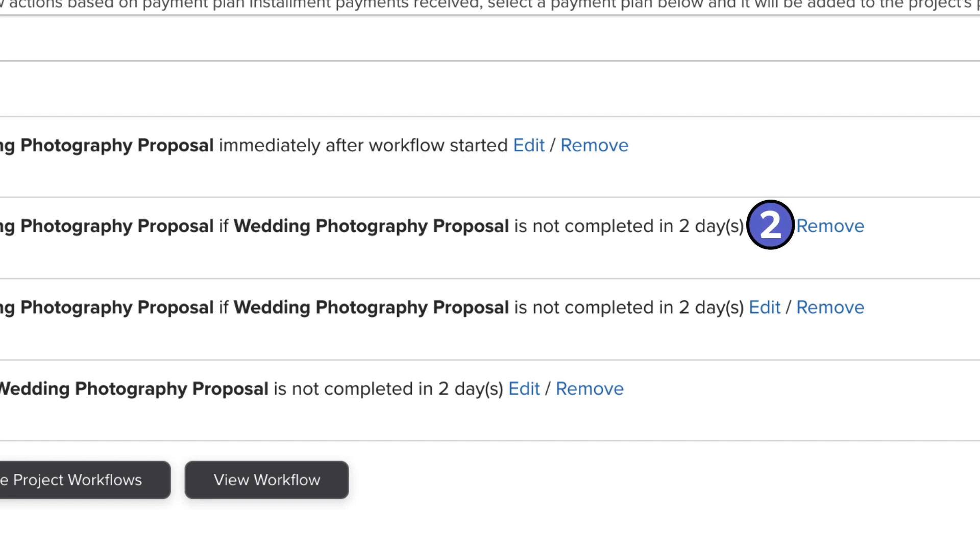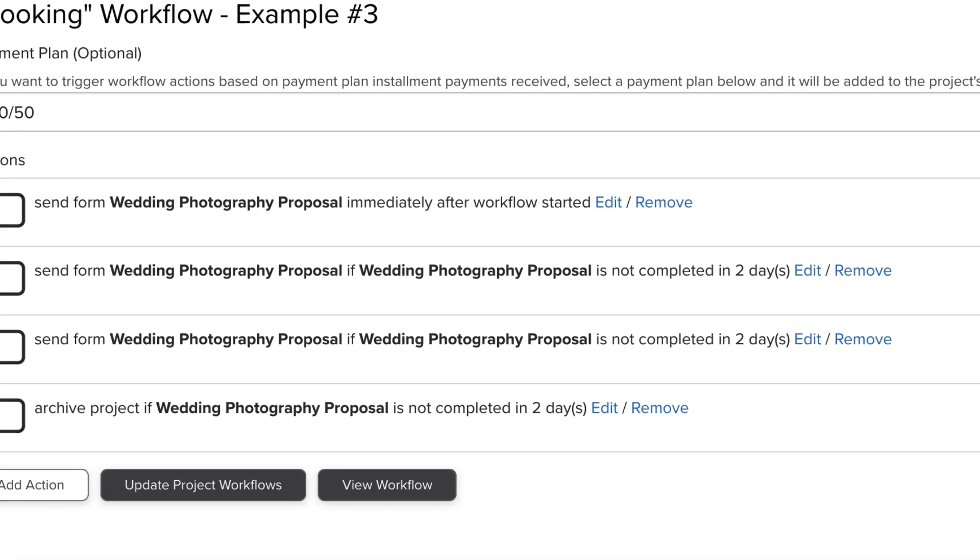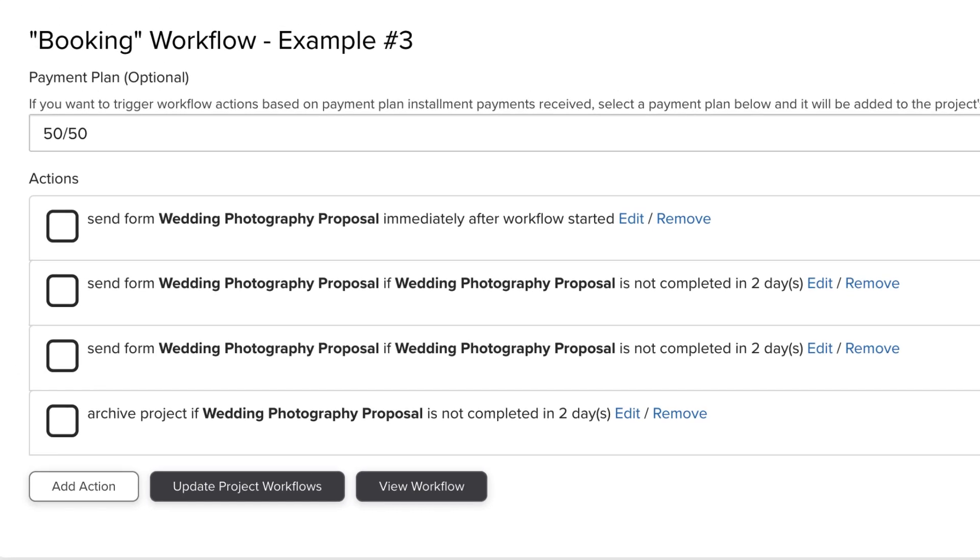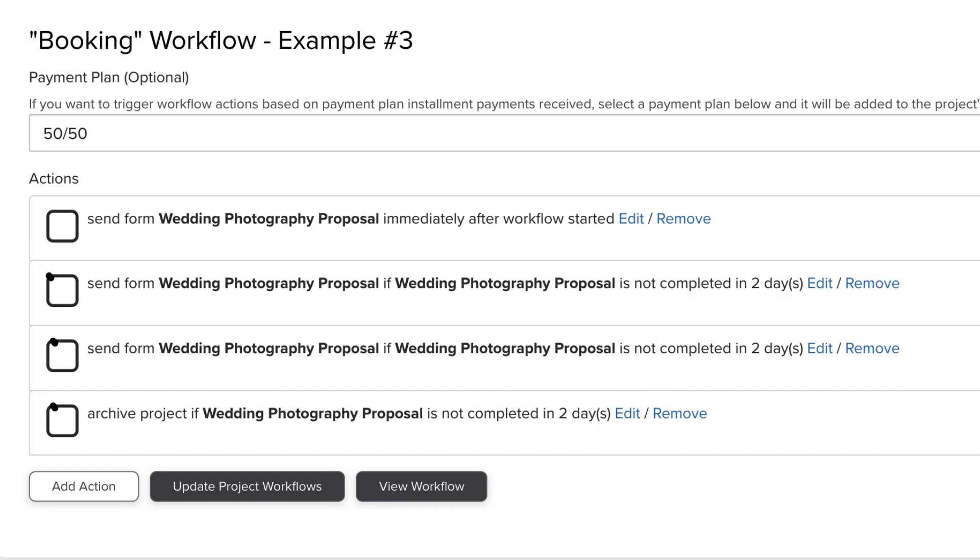But on the backend, the workflow reads these as simultaneous actions. So what would happen in reality here is that all these three actions would fire at the same time. Again, this is another reason why you don't want to simply add the actions together.